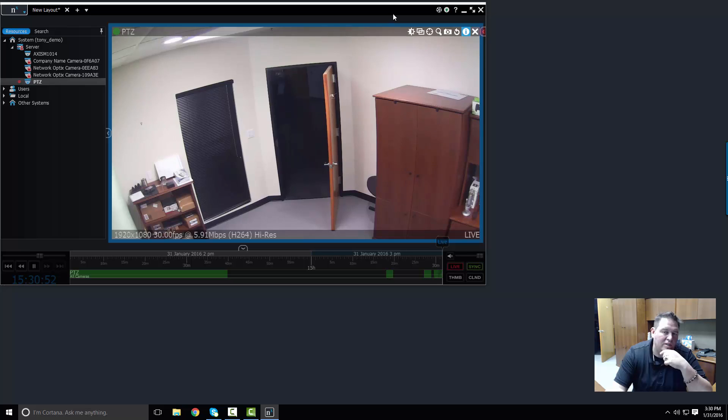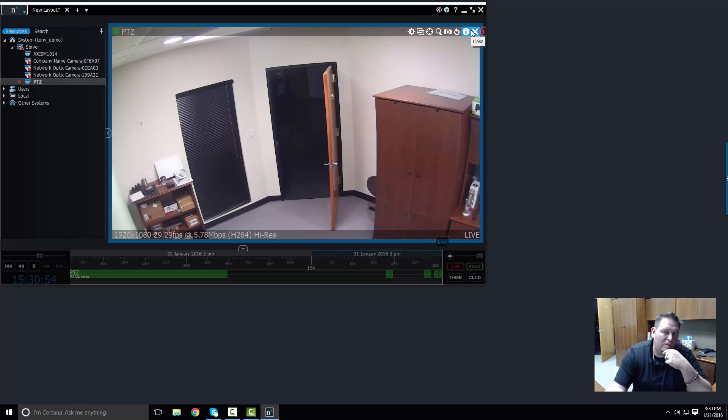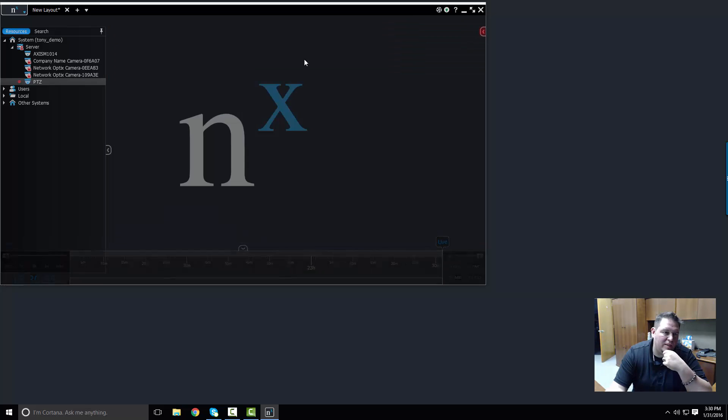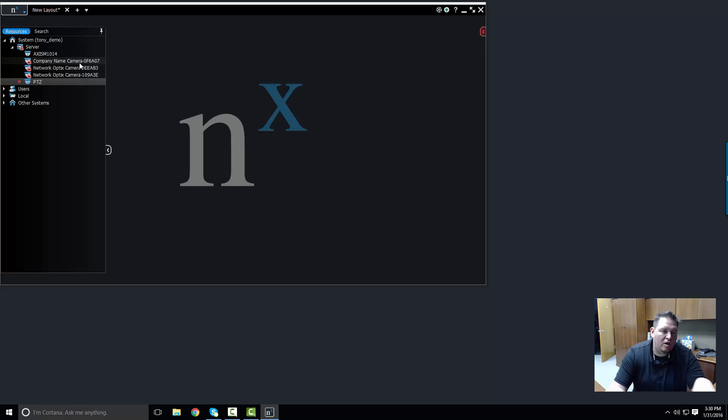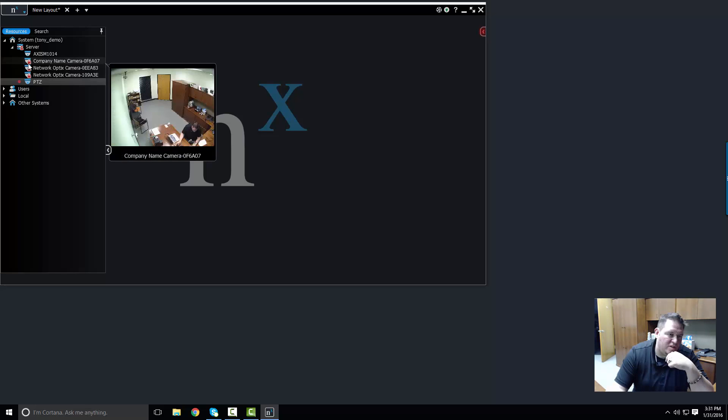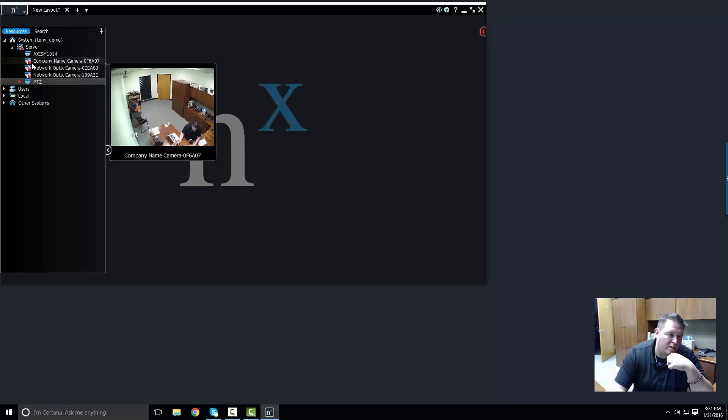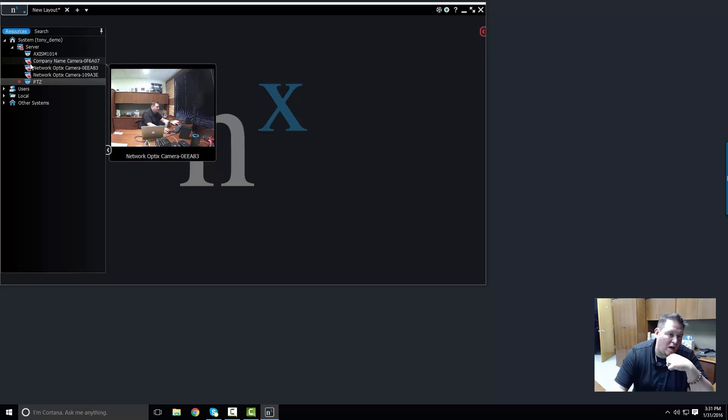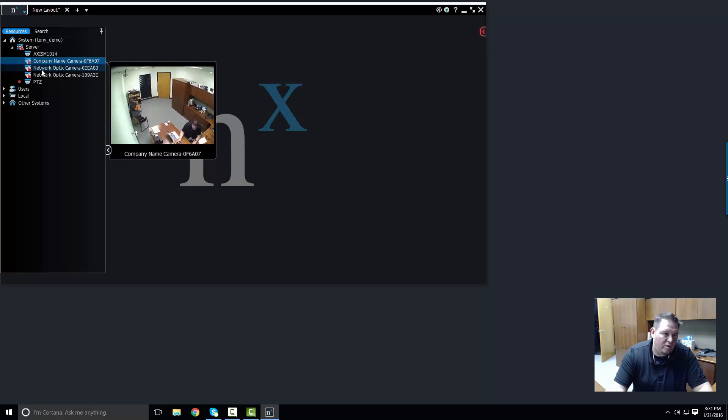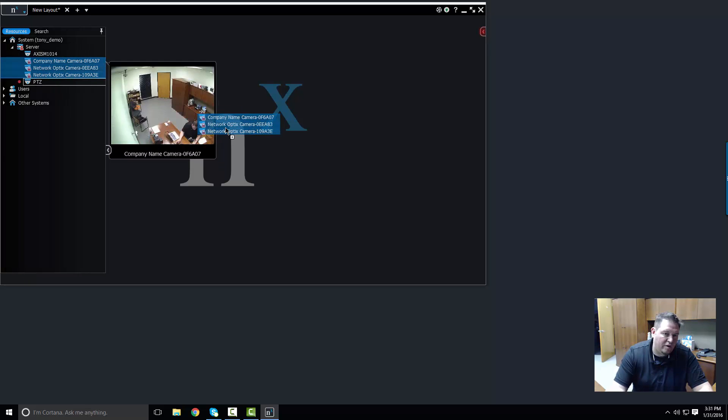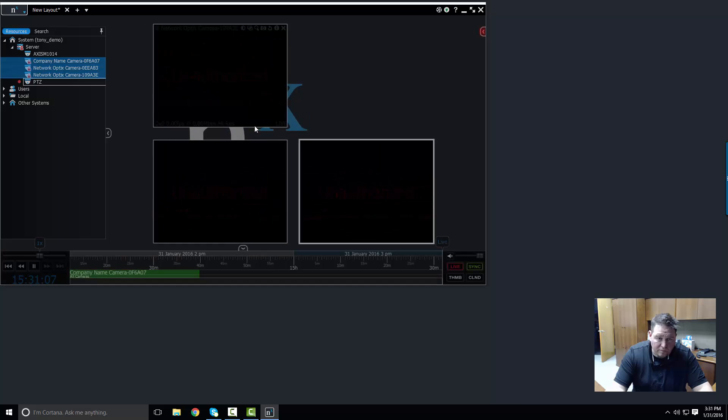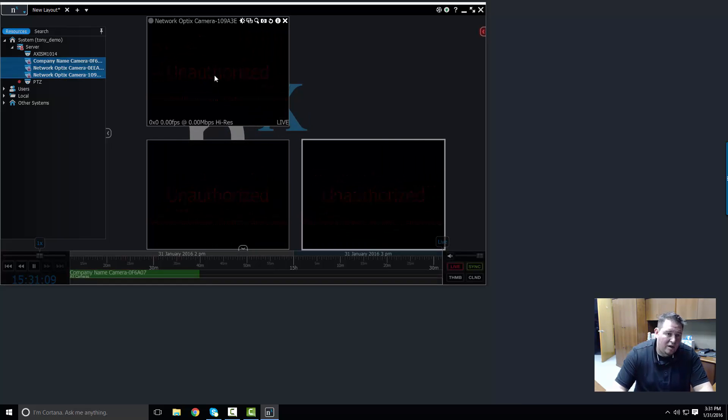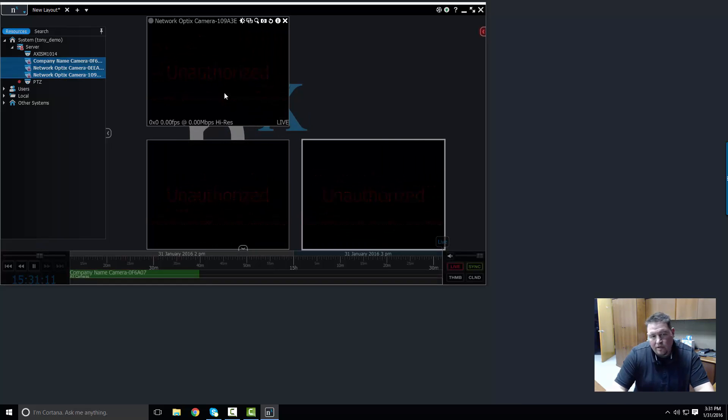One other thing to show you before you go is what you do with an unauthorized camera. Unauthorized cameras will show up in the system tree here as a little lock on top of a camera. And when you pull them out onto the viewing grid here, you can see that they're unauthorized.